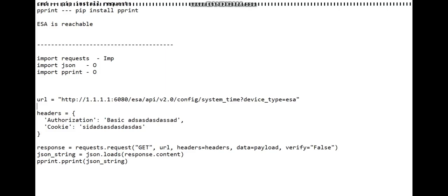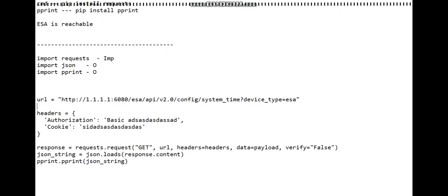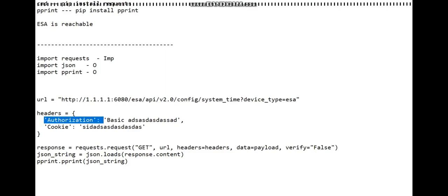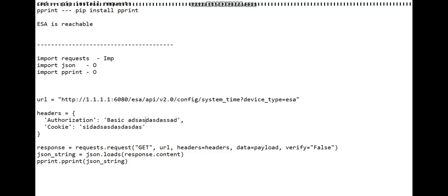Payload not required. Then we're using headers, and then the key-value pair. This is to make sure that you're able to access ESA and able to fetch that information.